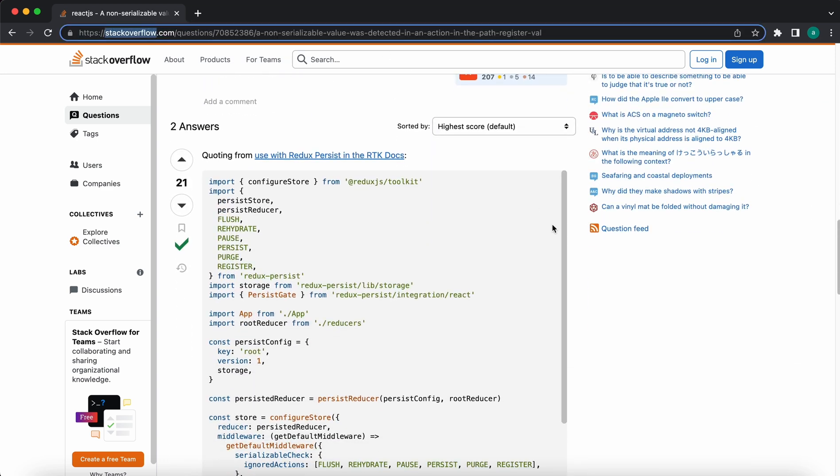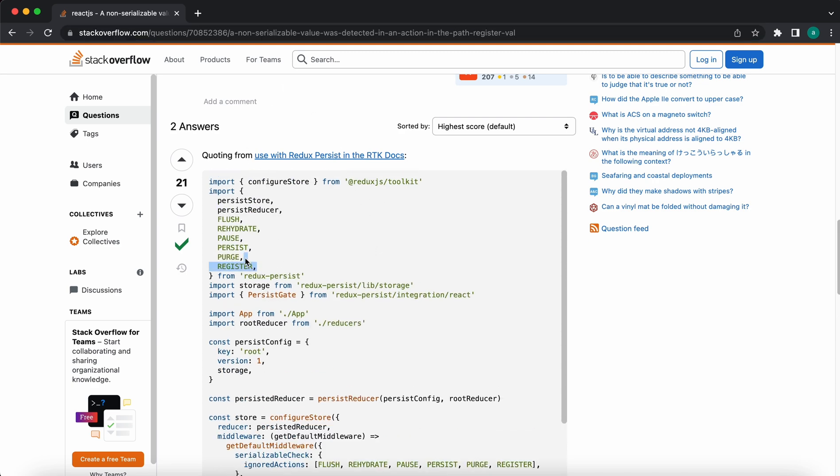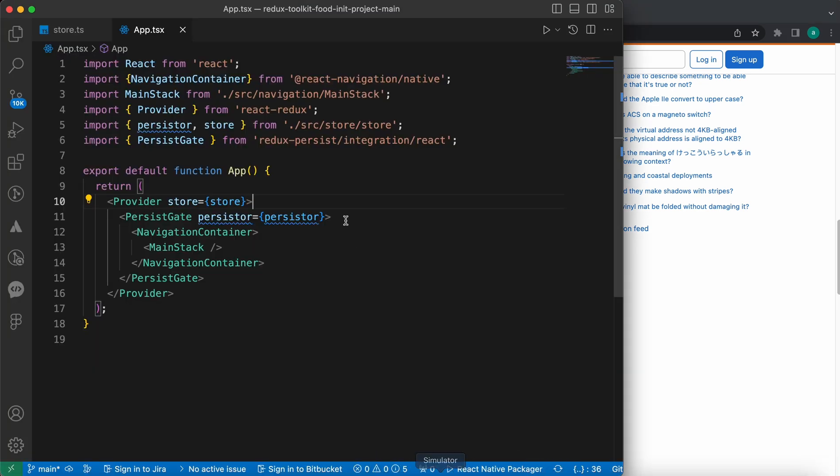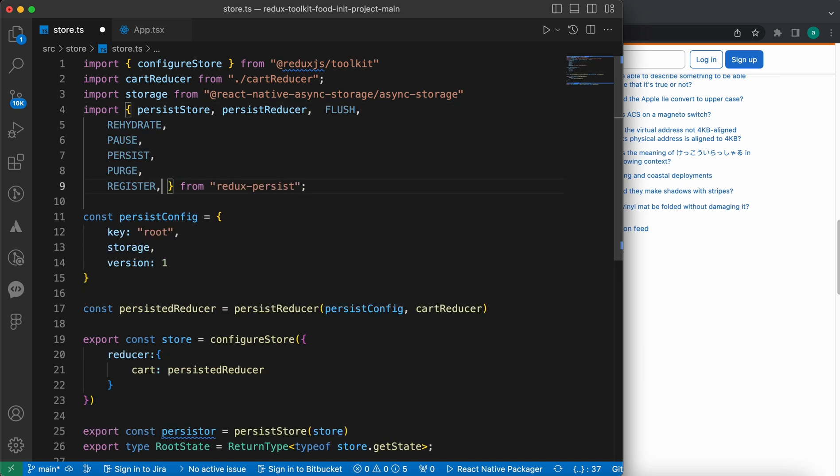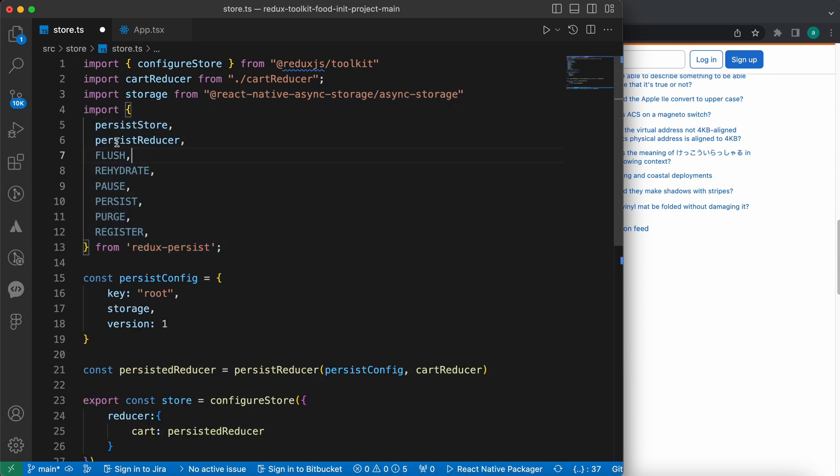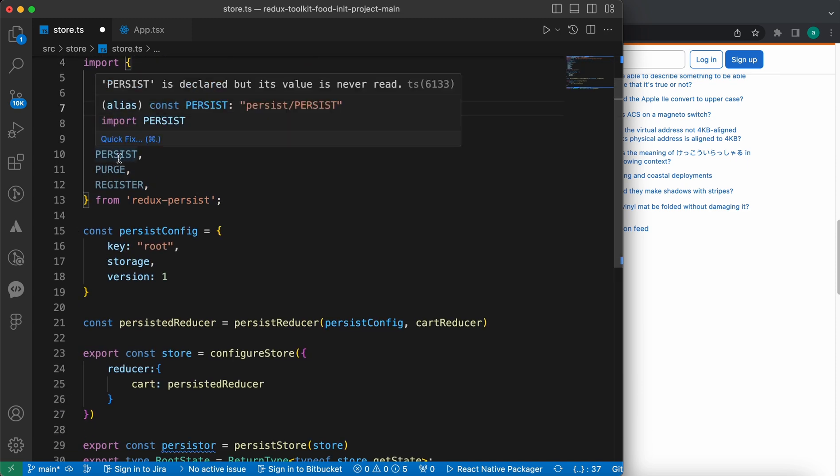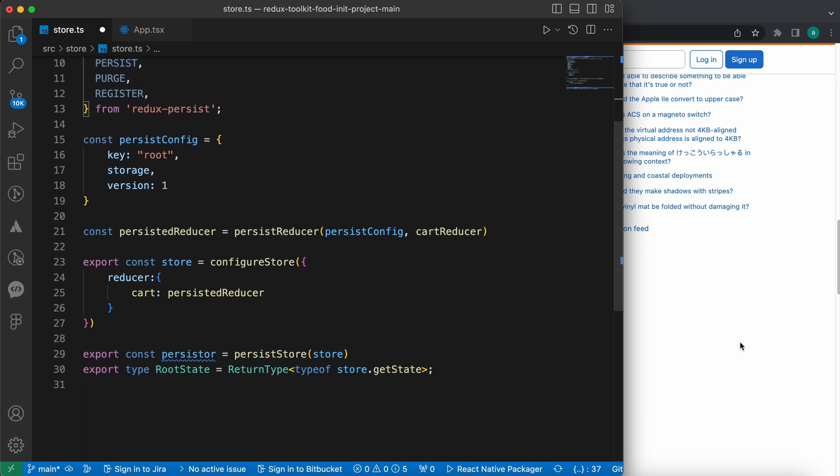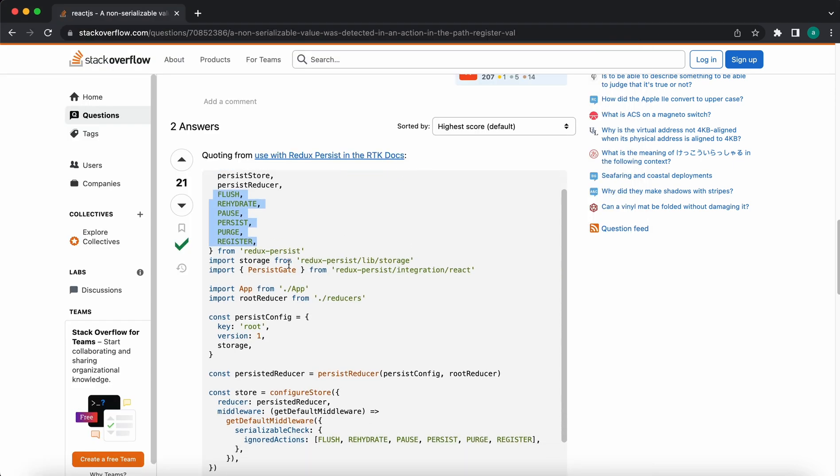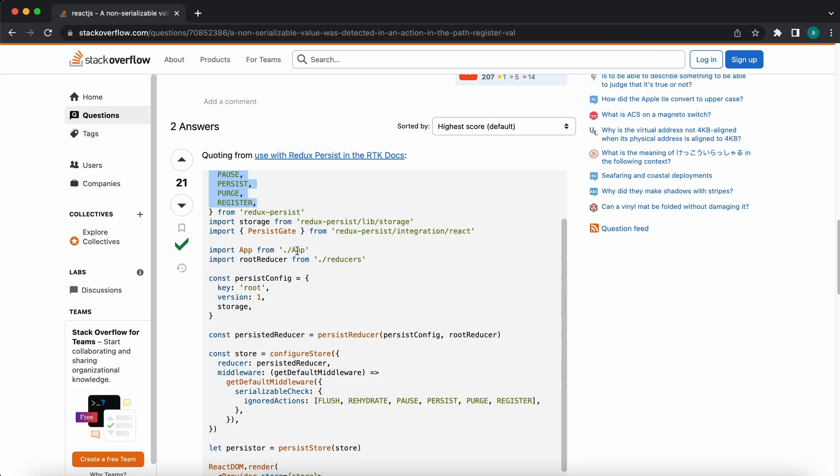Okay, so now there's a link in description you can find it. Don't worry. Now to solve this problem just import those constants inside our store, our Redux Persist. Just import them here. Flash, pause, persist, those constants. And go down.